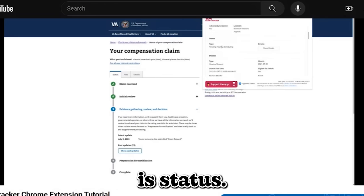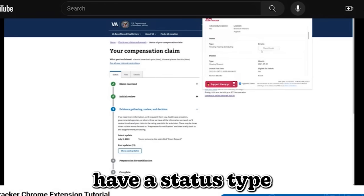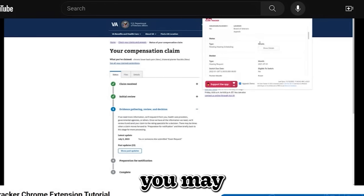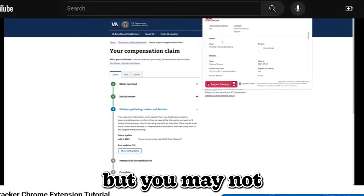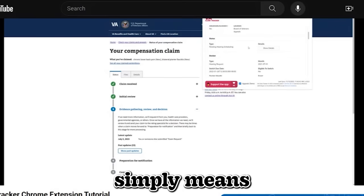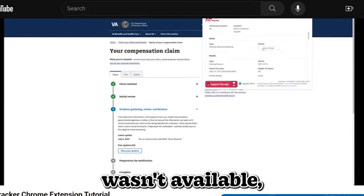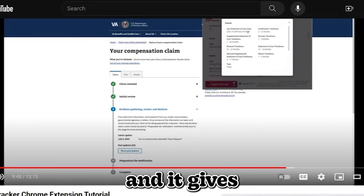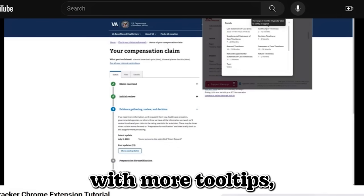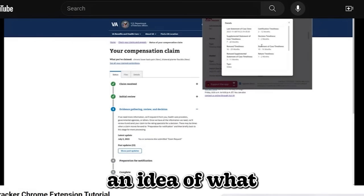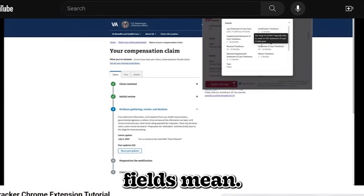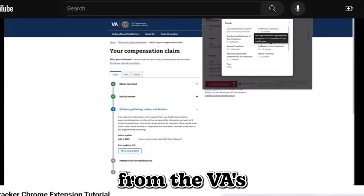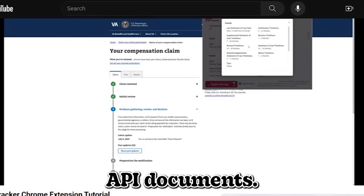Now the next section is status. We have a status type and then you may see this details button. You may not, you may not even see the status section. That just simply means that the data wasn't available. But yeah, you can click on show details and give you more details again with more tool tips, kind of give you guys an idea of what these fields mean. And this is coming directly from the VA's API documents.